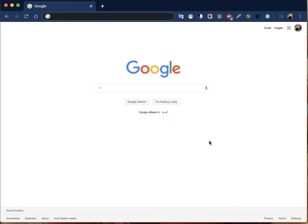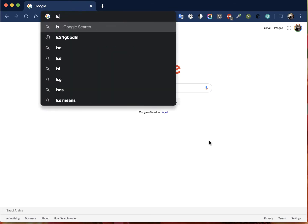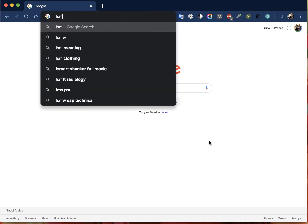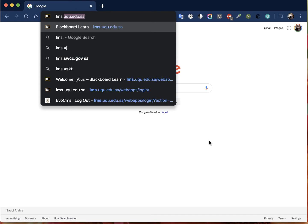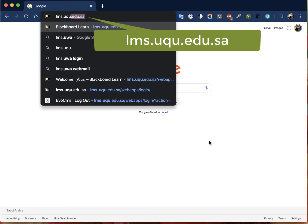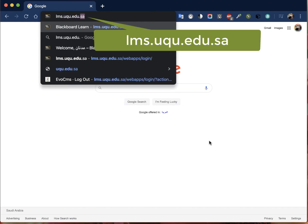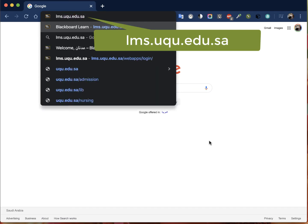Bismillahirrahmanirrahim. In this video I will show you how to log in to Blackboard and how to teach the online class. The first thing you will do is go to the browser, whichever browser you are using, preferably Google Chrome or Firefox, and then you will write this link: lms.uqu.edu.sa